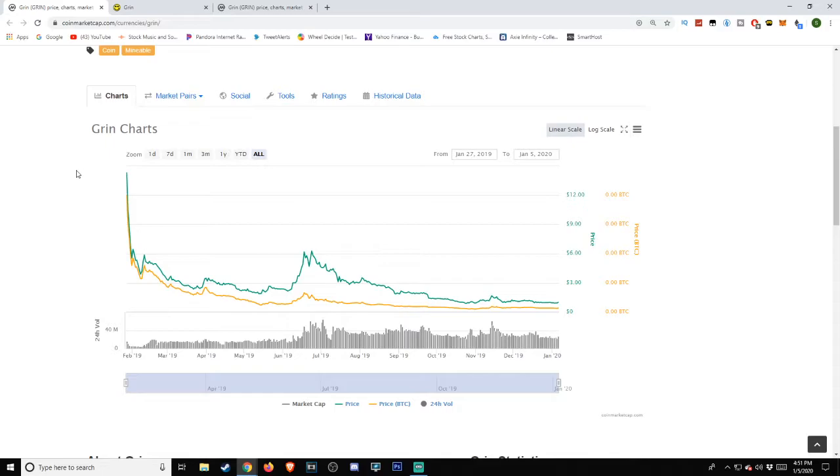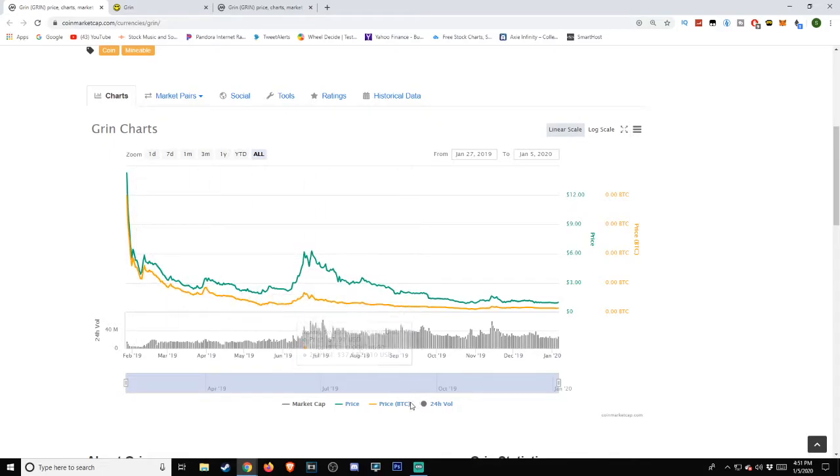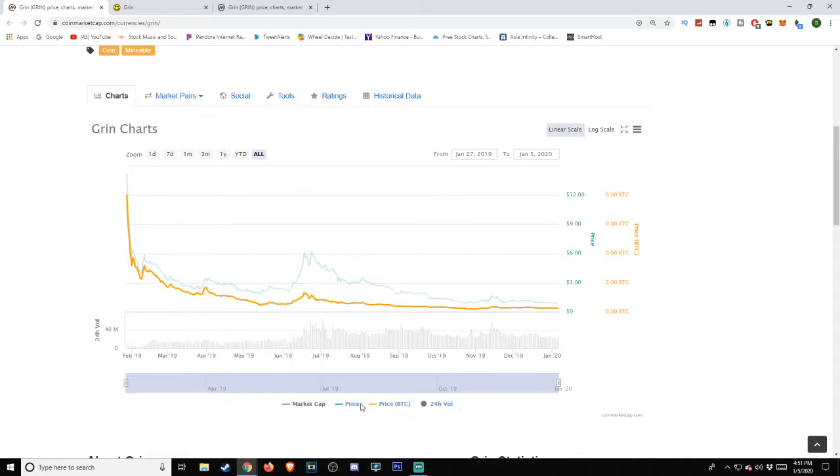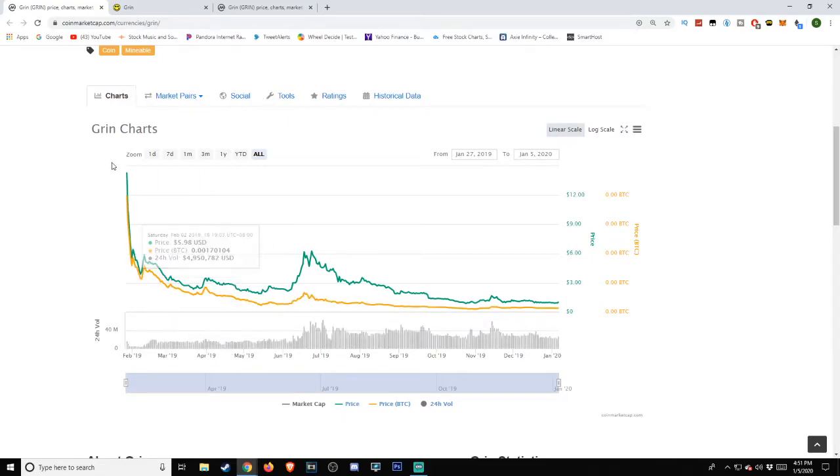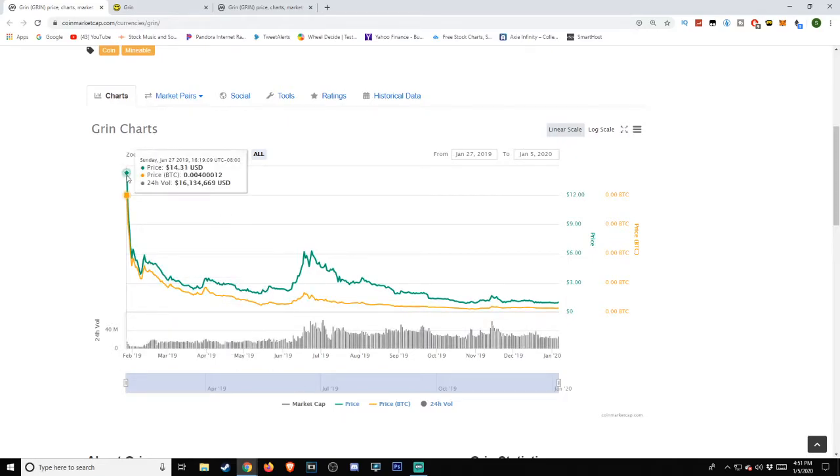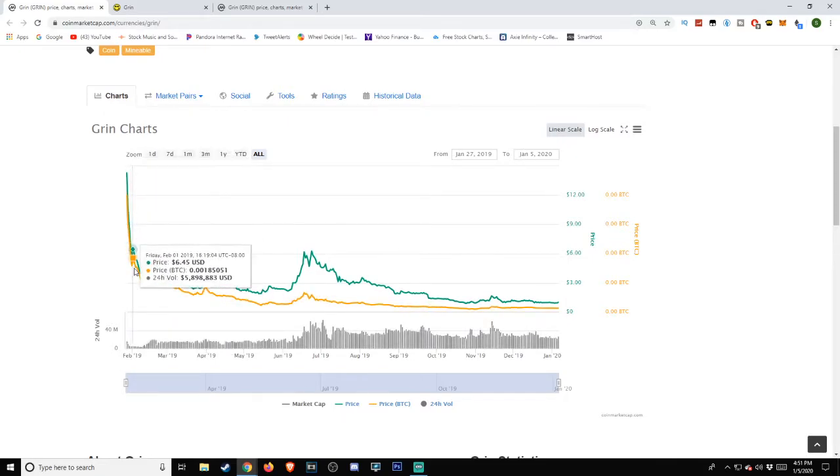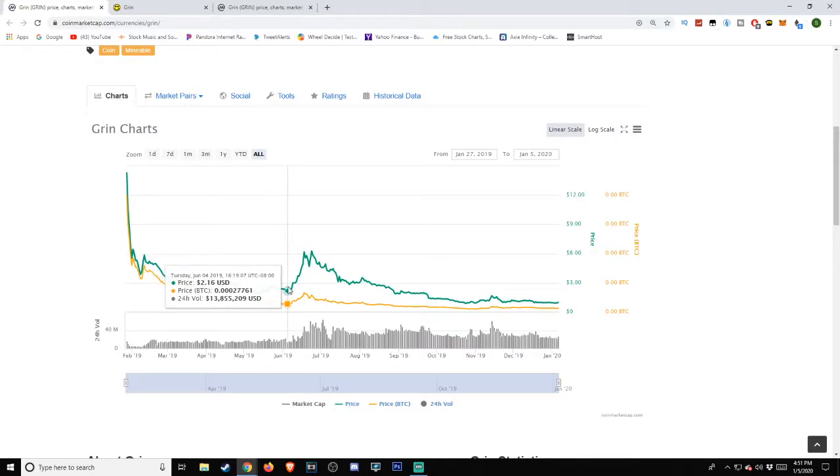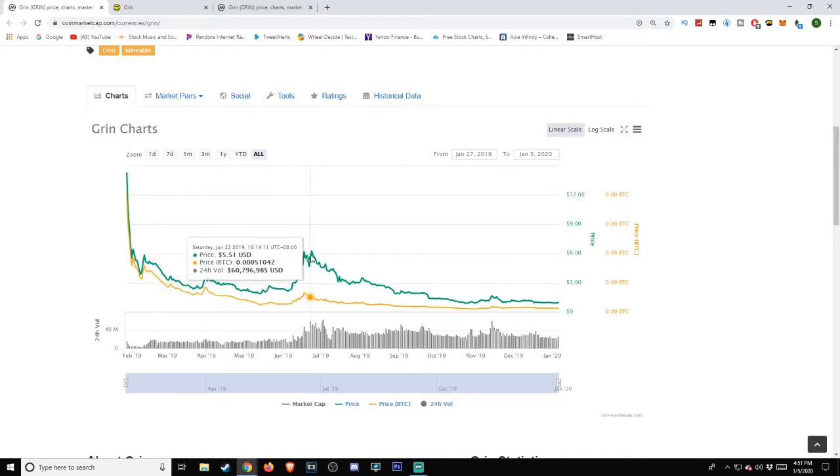If we take a look at the chart here, looking at the price action movement between it and that of Bitcoin, Bitcoin being in gold, GRIN being in green, you'll see that there's a big trail-off drop in January of 2019, pulling all the way down, and then went into a little bit of a bear run.